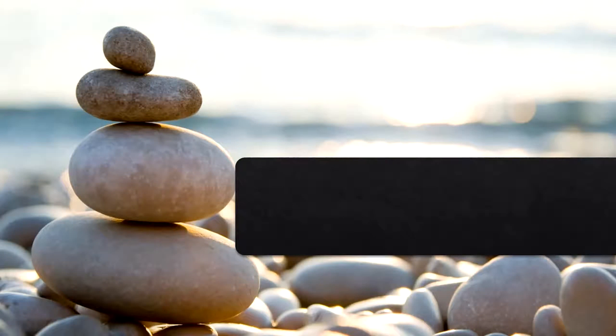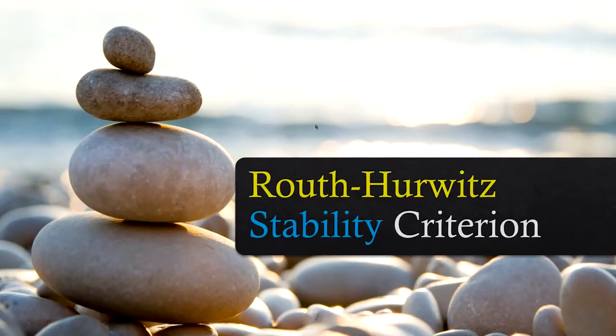Hi everyone and welcome to a new video about control systems topics. In this video I will discuss the concept of stability, and in particular we will discuss the Routh-Hurwitz stability criterion. So before we dive into the Routh-Hurwitz stability criterion, let's first look at the concept of stability.